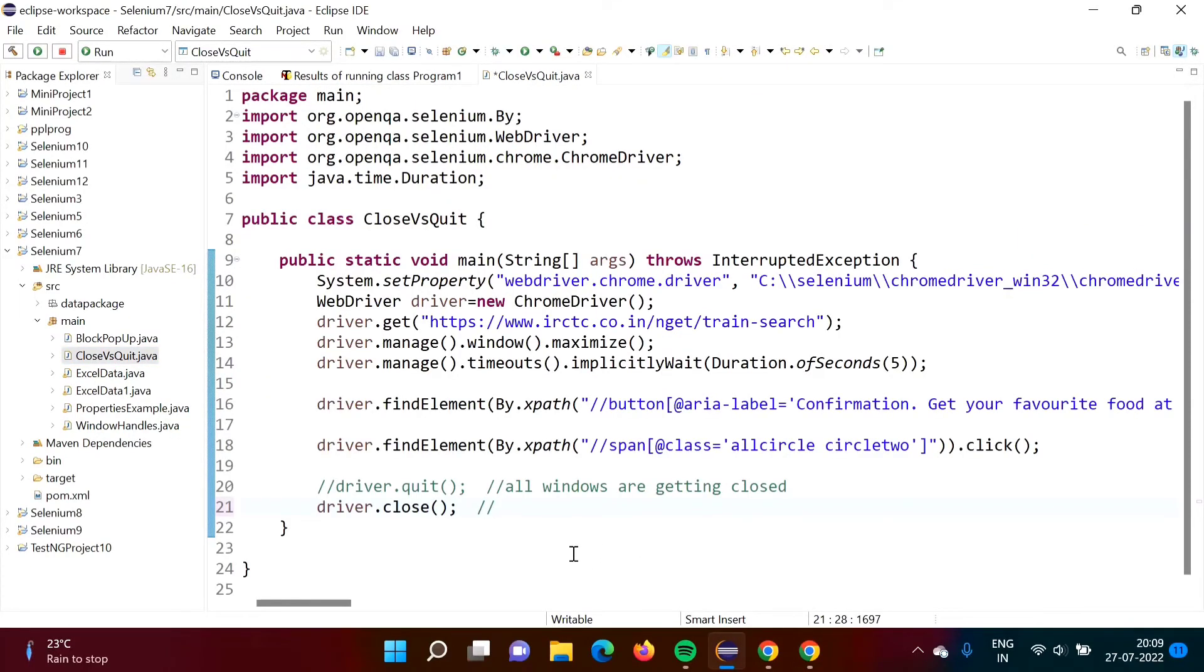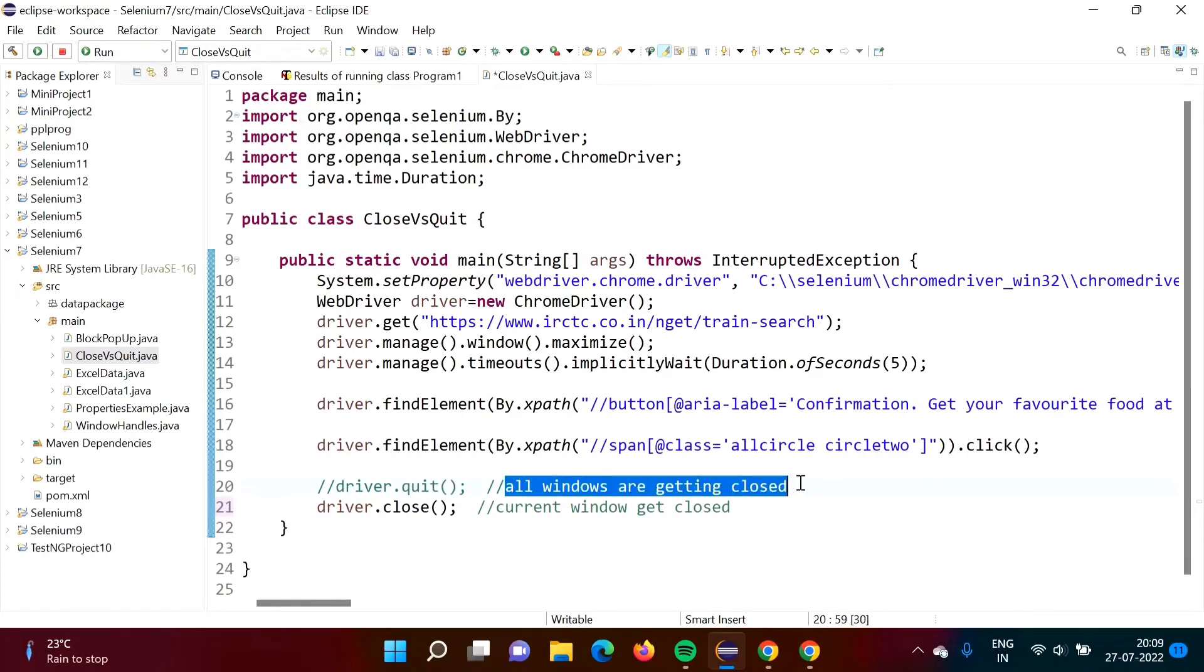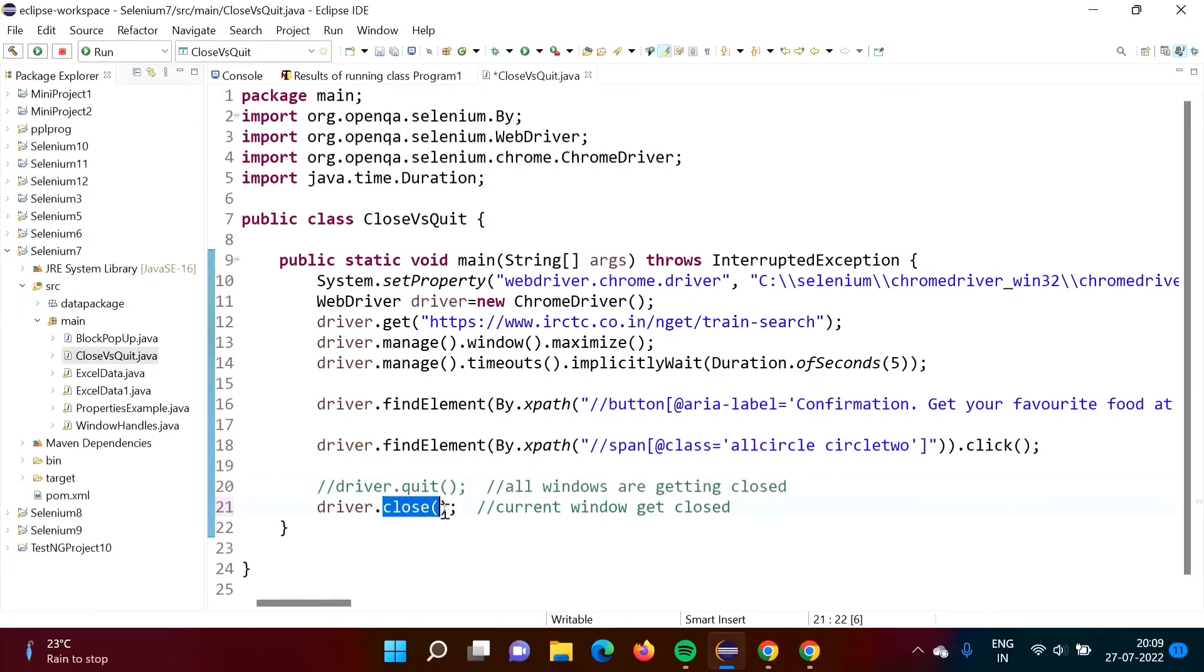So current window gets closed. This is the difference between quit method and close method. When we are calling quit method, all windows are getting closed. Whatever the windows are open, all windows will get closed.